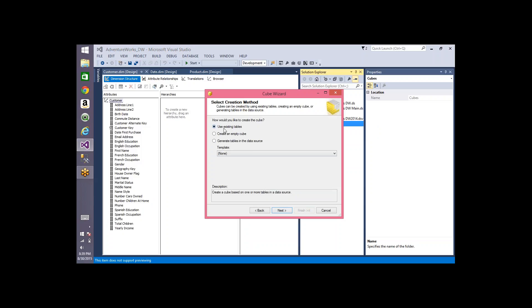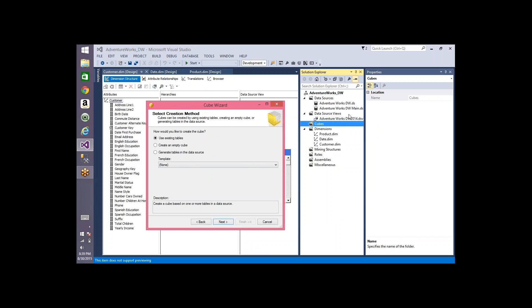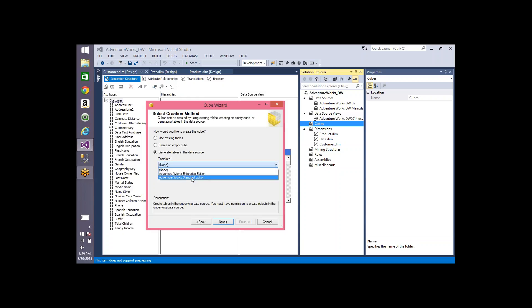One option is 'use existing tables' — you can use existing tables available in the data source view to create the cube and dimensions. The second is 'create an empty cube,' which I normally prefer — it creates an empty cube and you do it manually. The third is 'generate tables in the data source,' which we'll also look at.